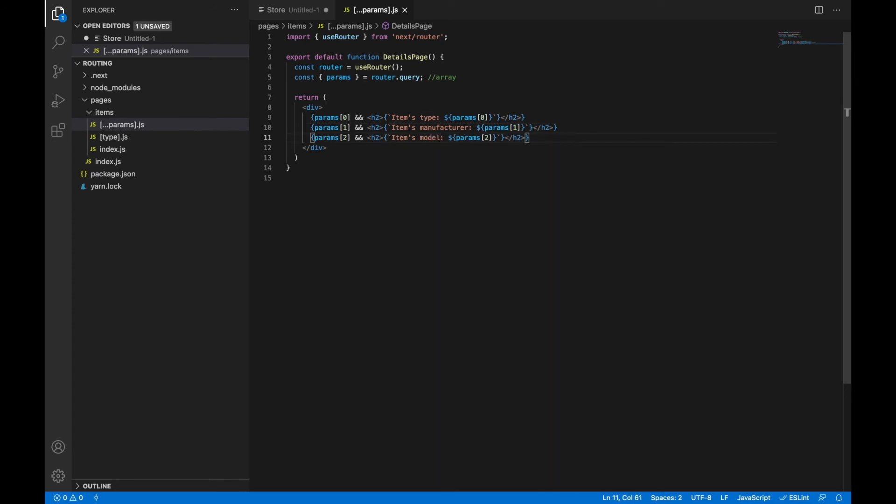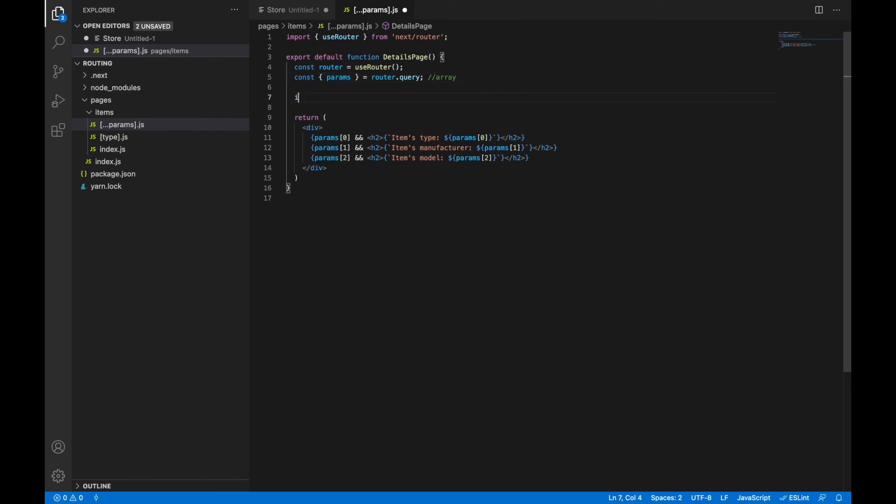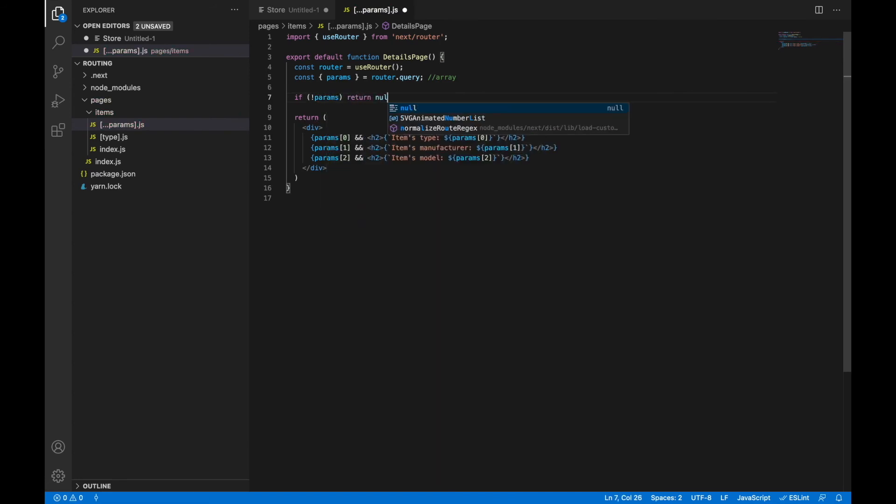But I need to mention that pages in Next.js without side effects are statically optimized by automatic static optimization and will be hydrated without their root parameters provided. Query will be an empty object. After hydration, Next.js will trigger an update to your application to provide the root parameters in the query object. Let's keep it in mind and update our code that params parameter could be undefined. Let's return null in this case. That's done.